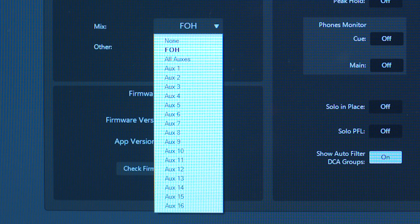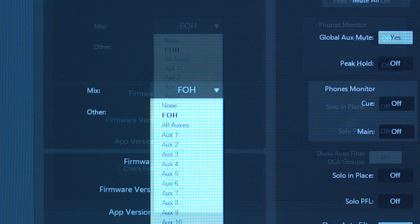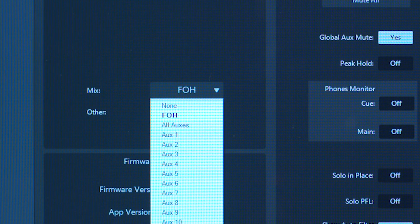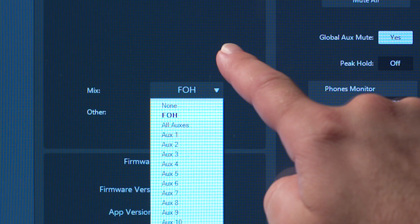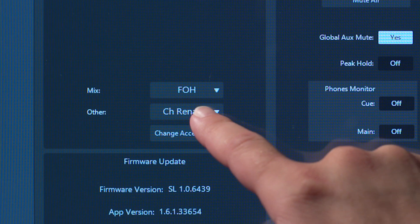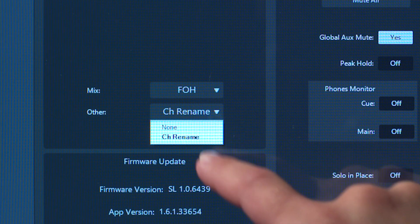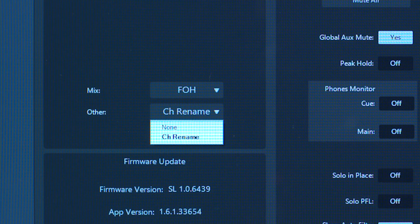Or None, restricting access to the entire mixer. You can also restrict the ability to change the names of channels and mixes using the settings titled Other.